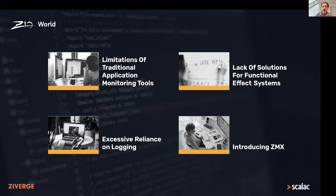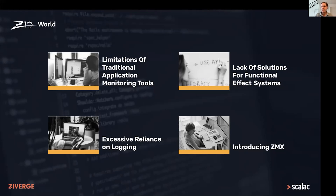We don't have a lot today with functional effects systems. The main thing we have is logging — ZIO has a ZIO logging library, and other functional effects systems have their own equivalent logging libraries. But those are really only addressing part of the problem. Yesterday I heard a talk about the idea that we're logging too much, and that we should really think of application monitoring as having three pillars: logging being one of them, metrics being one, and tracing being the other.